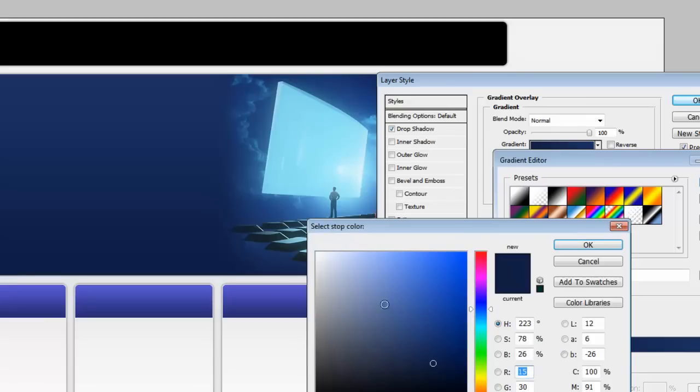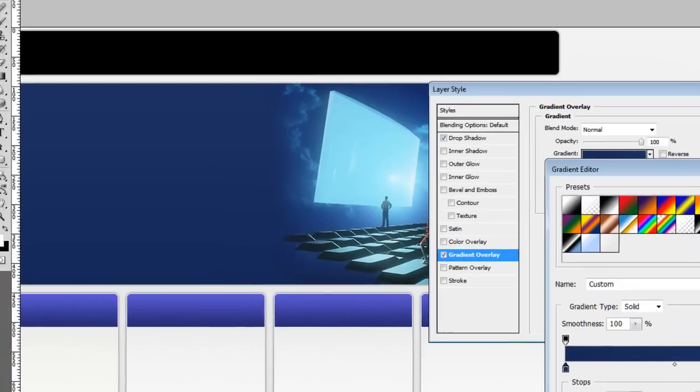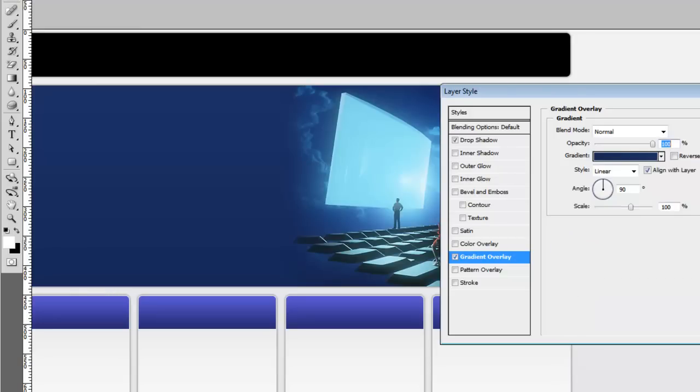And move this out of the way so we can see what we're doing. And we're just going to change this darker stop and bring it a little lighter. There we go. That's perfect. Say OK and OK.